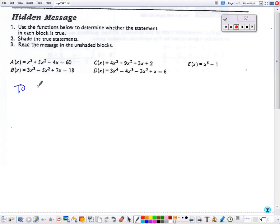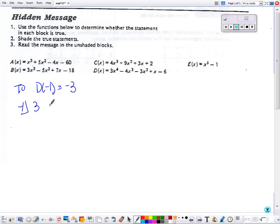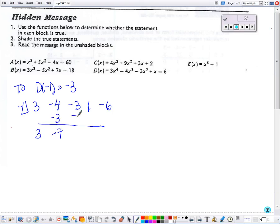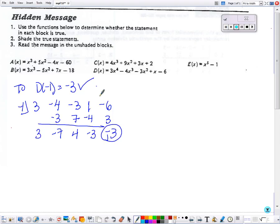I'm going to start with the box that says 2. It says D of negative 1 equals negative 3, so I need to figure out if that's true or false. I'm going to substitute negative 1 into the D function using synthetic substitution — bring down the first number, multiply and add, multiply and add, multiply and add. And yes, that box is true, so you would color it in.